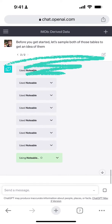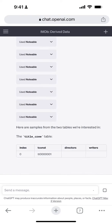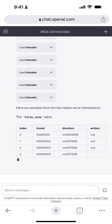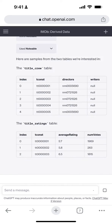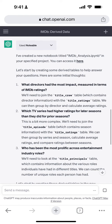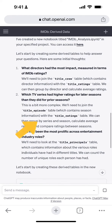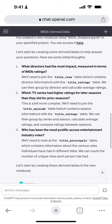After connecting Notable to ChatGPT, I asked ChatGPT to learn the data structures in my Notable Space. The AI suggested a few things for me to ask based on the data, namely about the impact of directors on movie ratings, which TV series had higher ratings in later seasons, and which actors had been the most prolific.